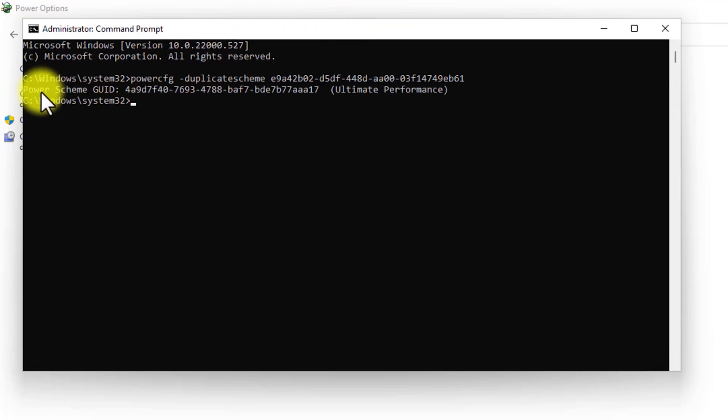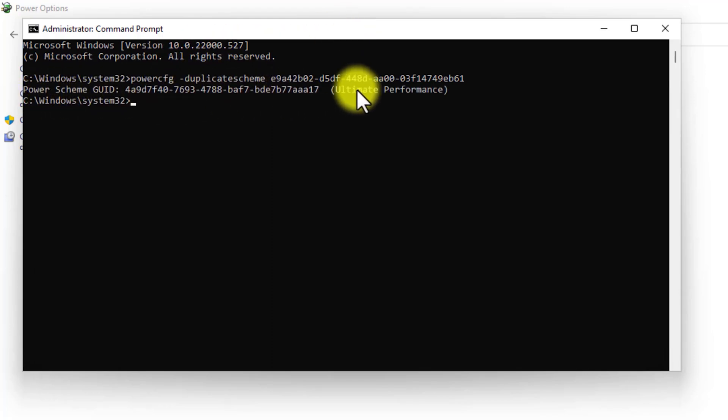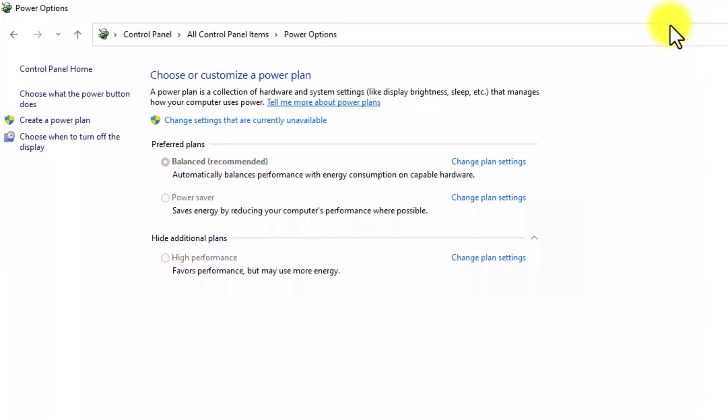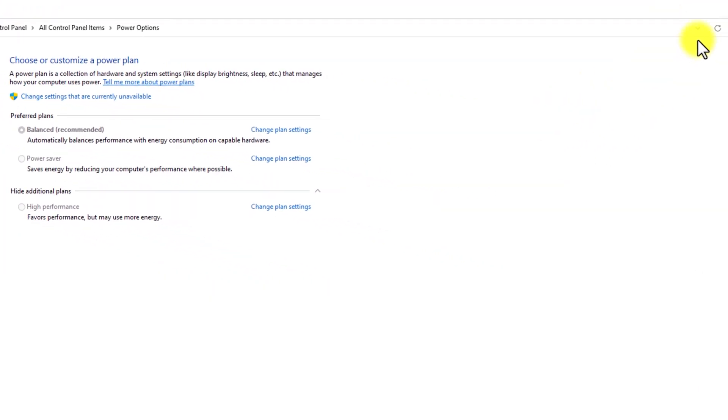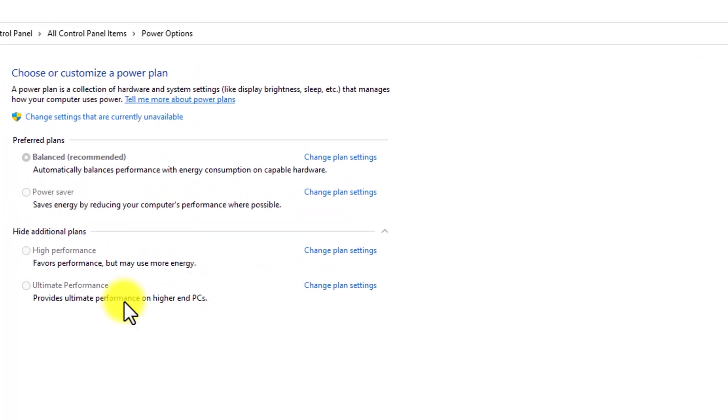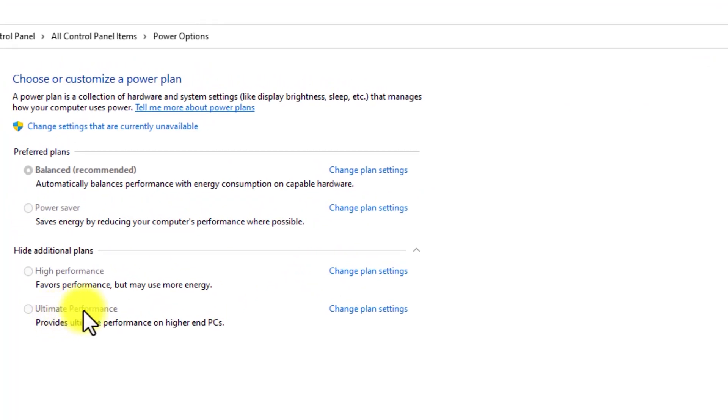As you can see here it says that the power scheme GUID ultra performance is now enabled. Now all you need to do is close CMD and refresh the power options page. Here you can see that we have the option of ultra performance.